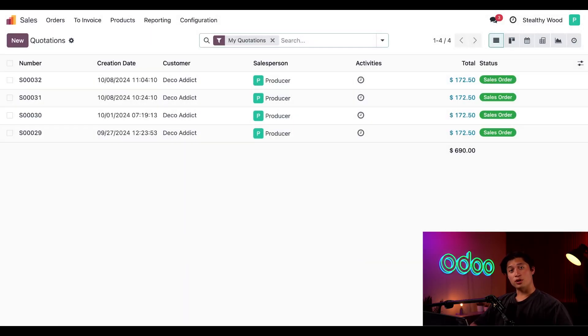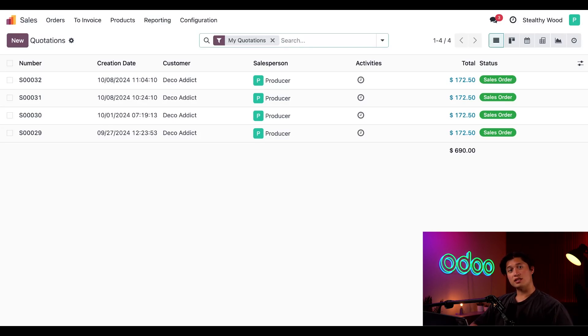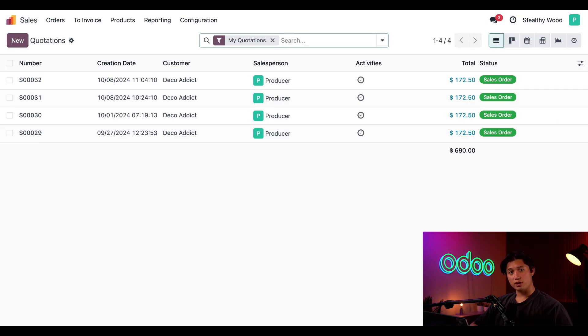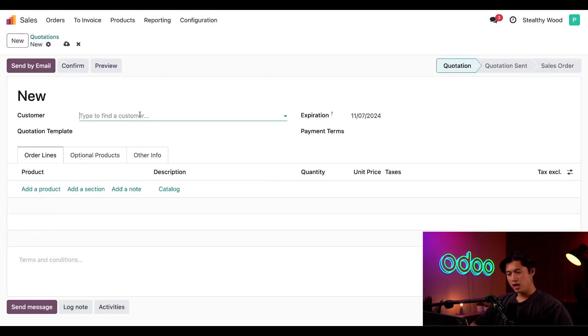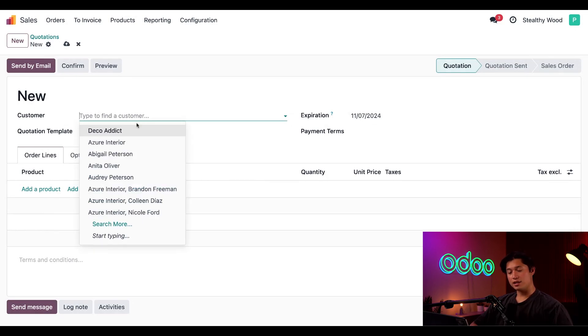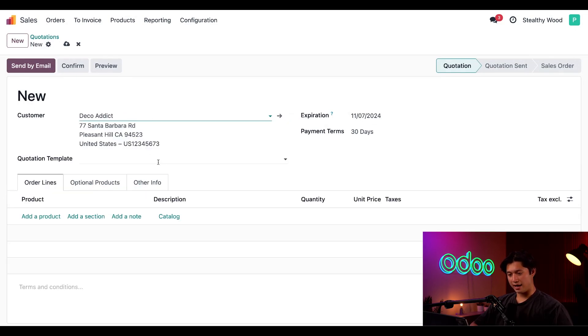Phew. With all that setup out of the way, let's begin again in the Sales application. Let's say I'm Neighborhood Wood, and we're about to sell our last couch so we can see how Odoo resupplies our store. So let's start by creating a new quotation by selecting New, and for our customer, we're going to set it to Deco Addict.